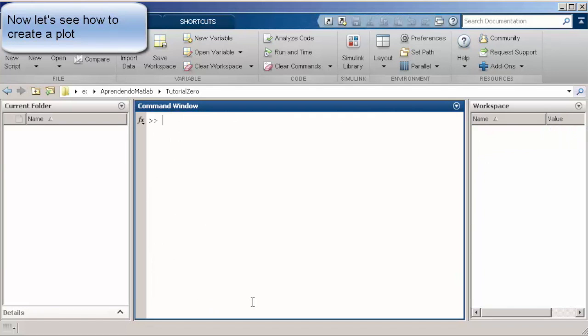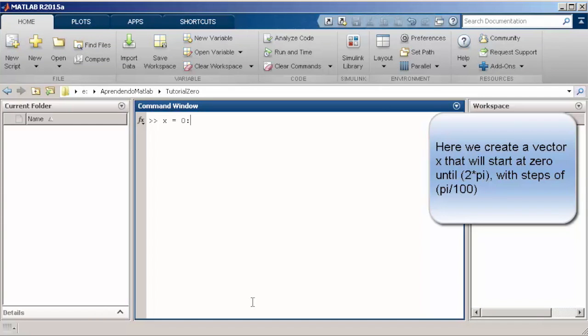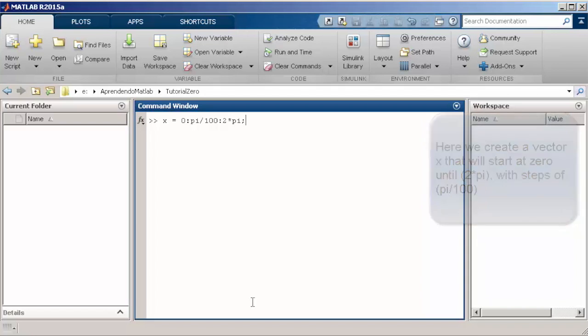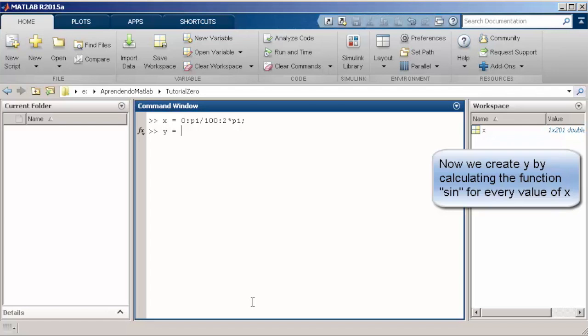Now before we see how we plot signals, we're going to show how to create vectors with a kind of sequence. For instance, now we are creating a vector from 0 to 2 multiplied by pi in steps of pi divided by 100. Now just to illustrate, we use the sin function on the x vector created and we plot the signal.